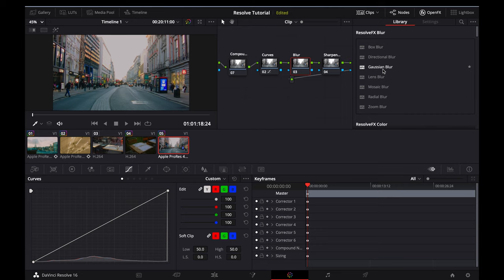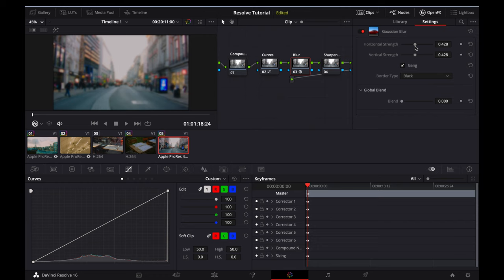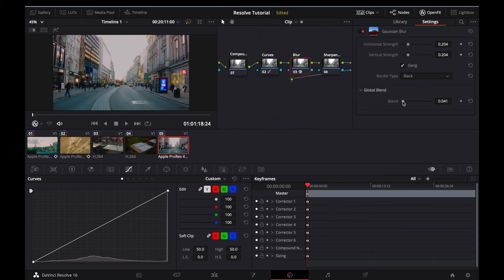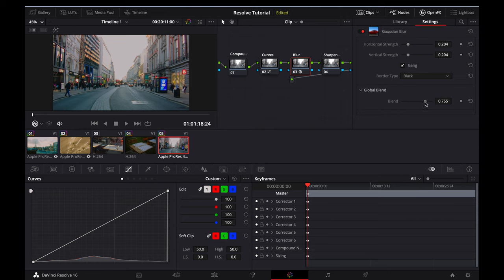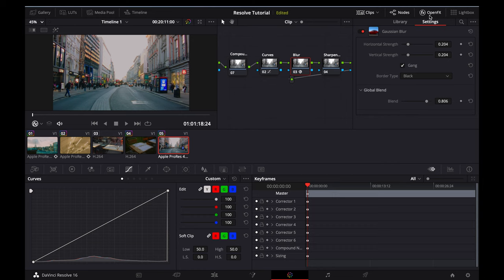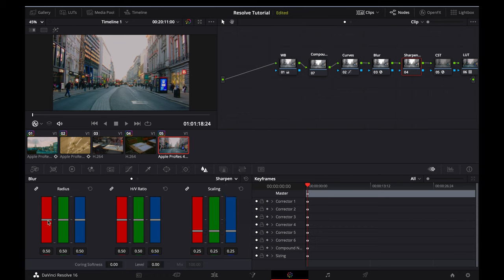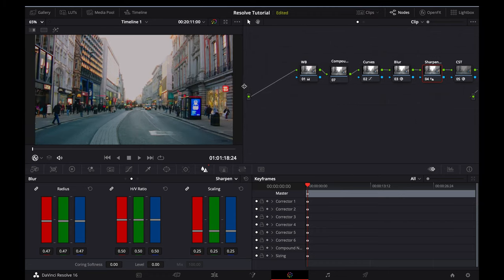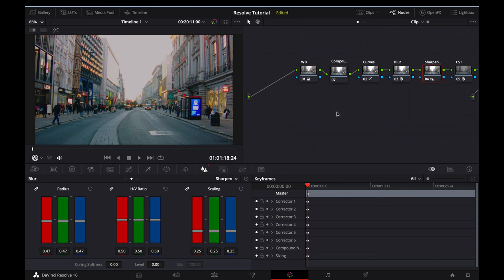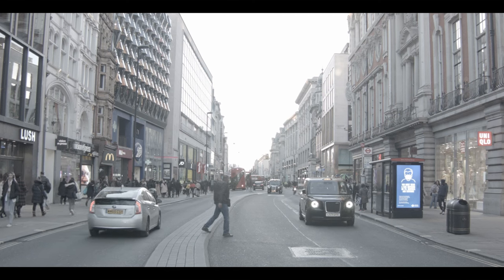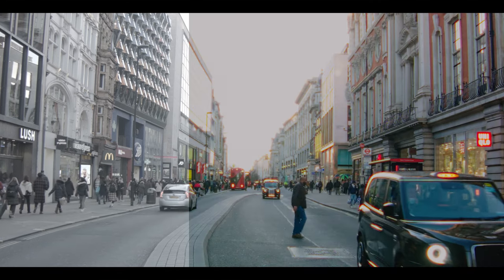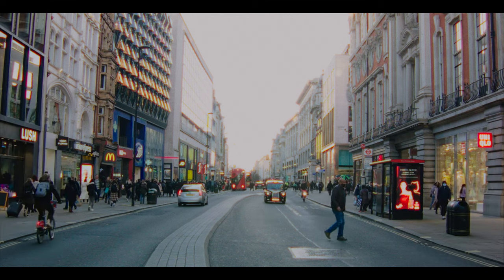Next, we'll apply the Gaussian Blur effect in the OpenFX tab to the Blur node. The effect is pretty strong straight away, so we'll bring the Horizontal Strength as well as the Vertical Strength down to around about 0.2. And then we'll increase the Global Blend so that we have a natural look to the image. Around about 0.8 works pretty well for me. Now we'll add some Sharpening by selecting the Sharpening node and changing Blur to Sharpen. As I mentioned before, the Blackmagic can take a bit more sharpening than regular cameras, since there's no sharpening applied in camera. So I tend to bring this down to around about 0.47. And straight away, I think that image looks pretty film-like. I'll show you a before, and here is an after.